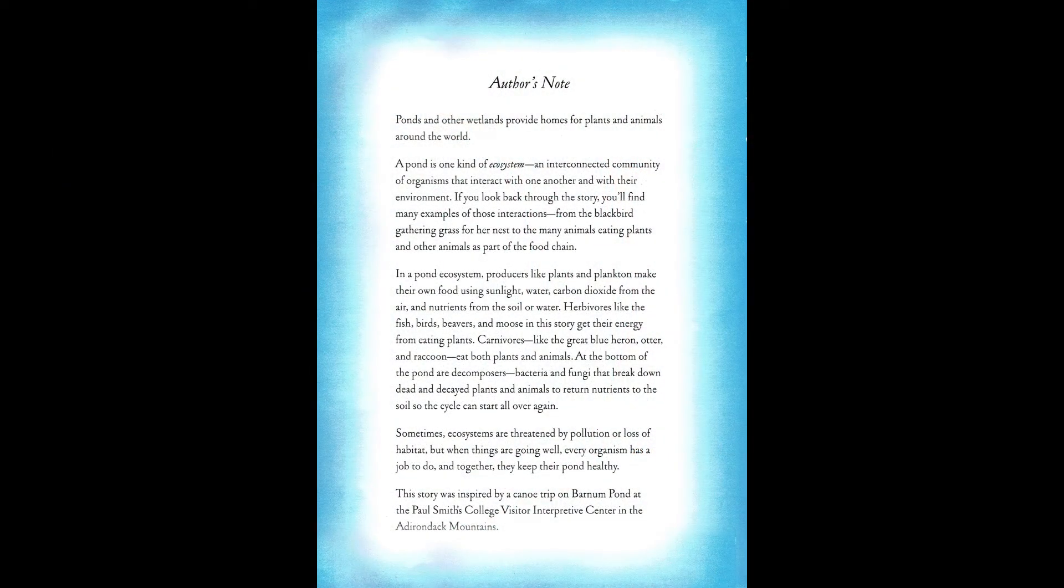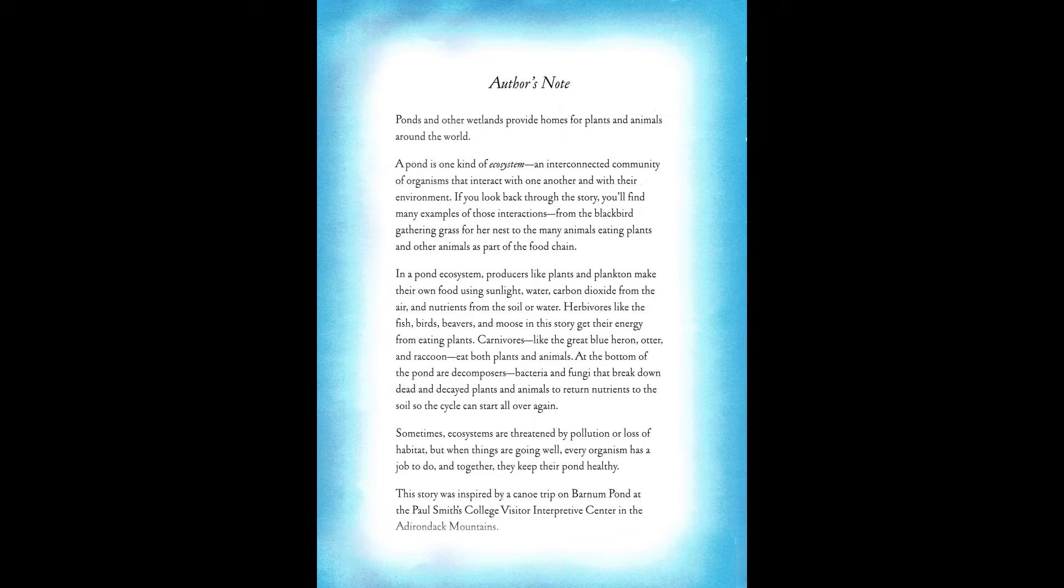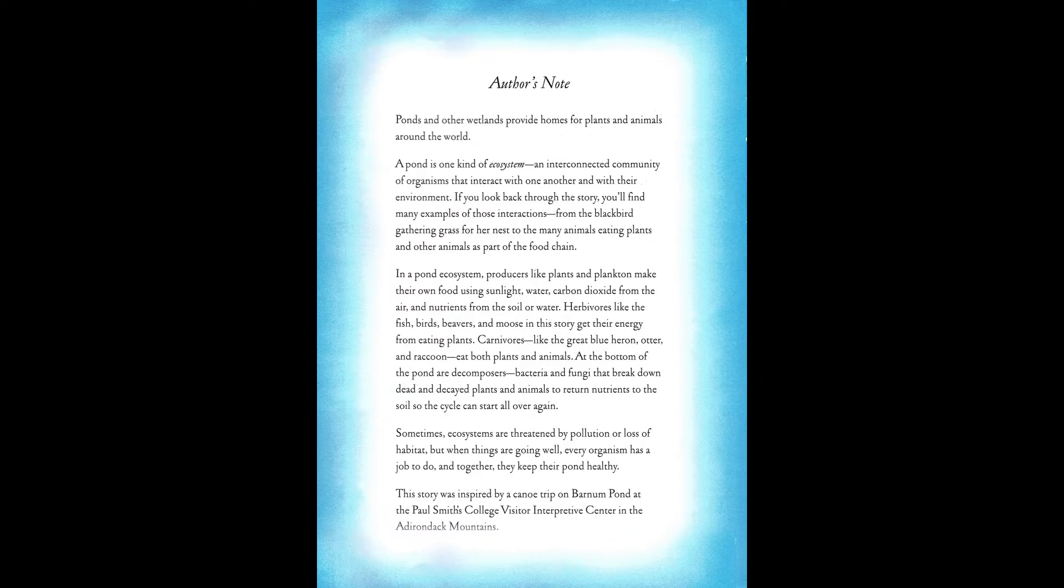Authors note, ponds and other wetlands provide homes for plants and animals around the world. A pond is one kind of ecosystem, an interconnected community of organisms that interact with one another and with their environment. If you look back through the story, you'll find many examples of those interactions. From the blackbird gathering grass for her nest, to the many animals eating plants and other animals as part of the food chain.